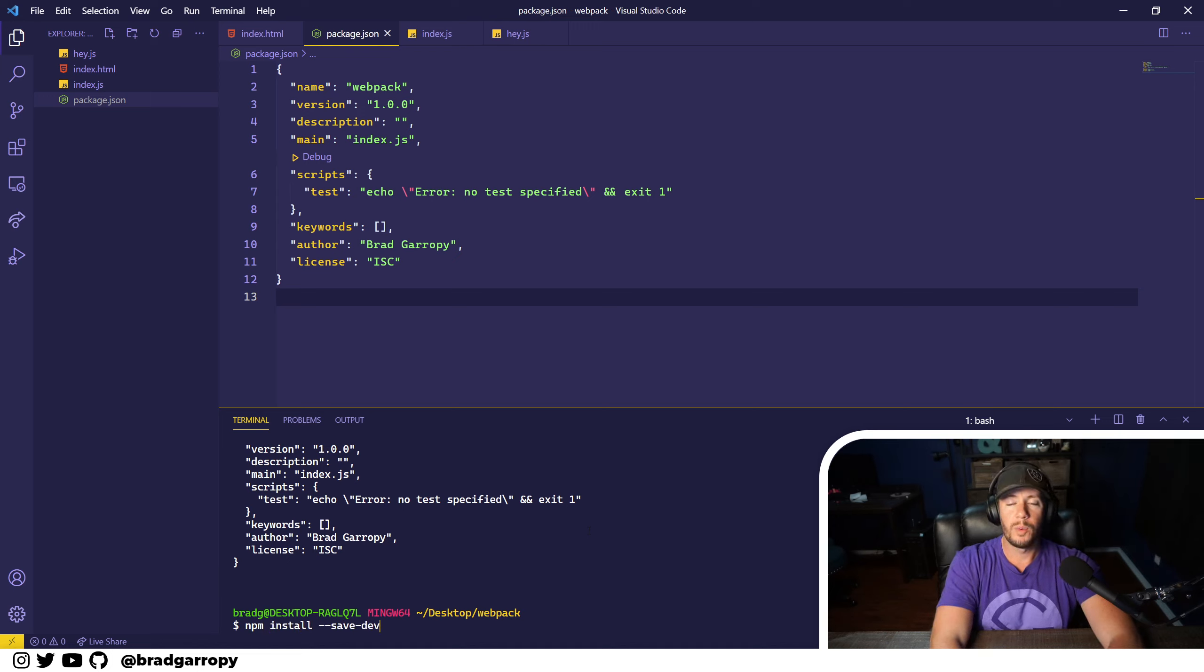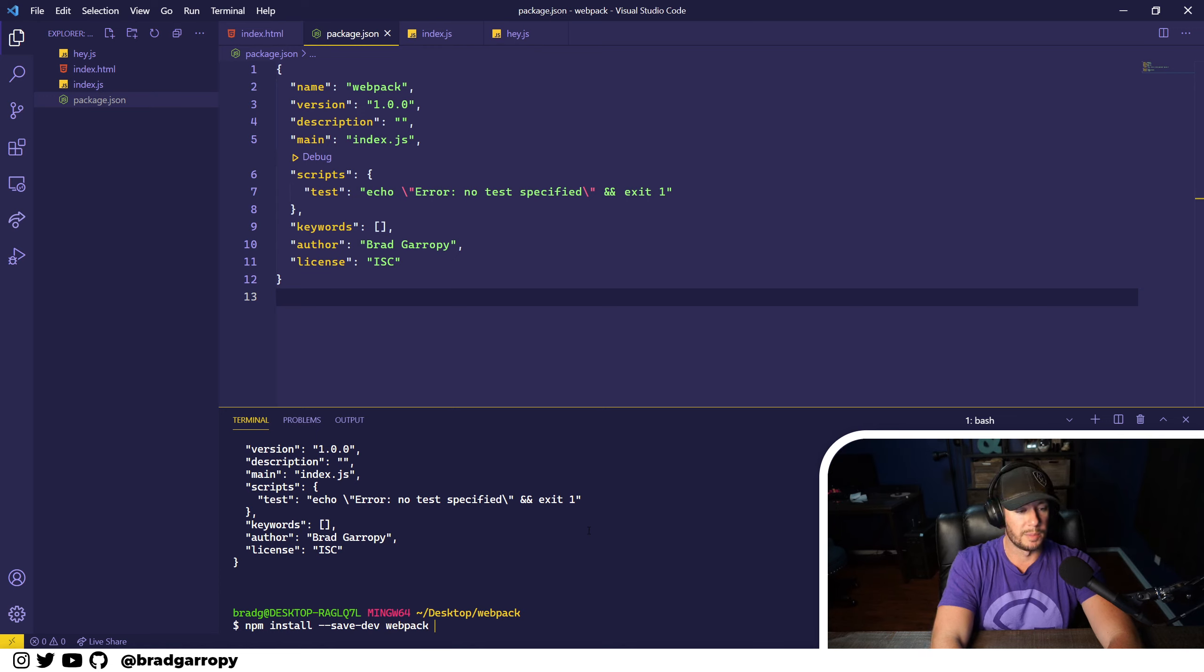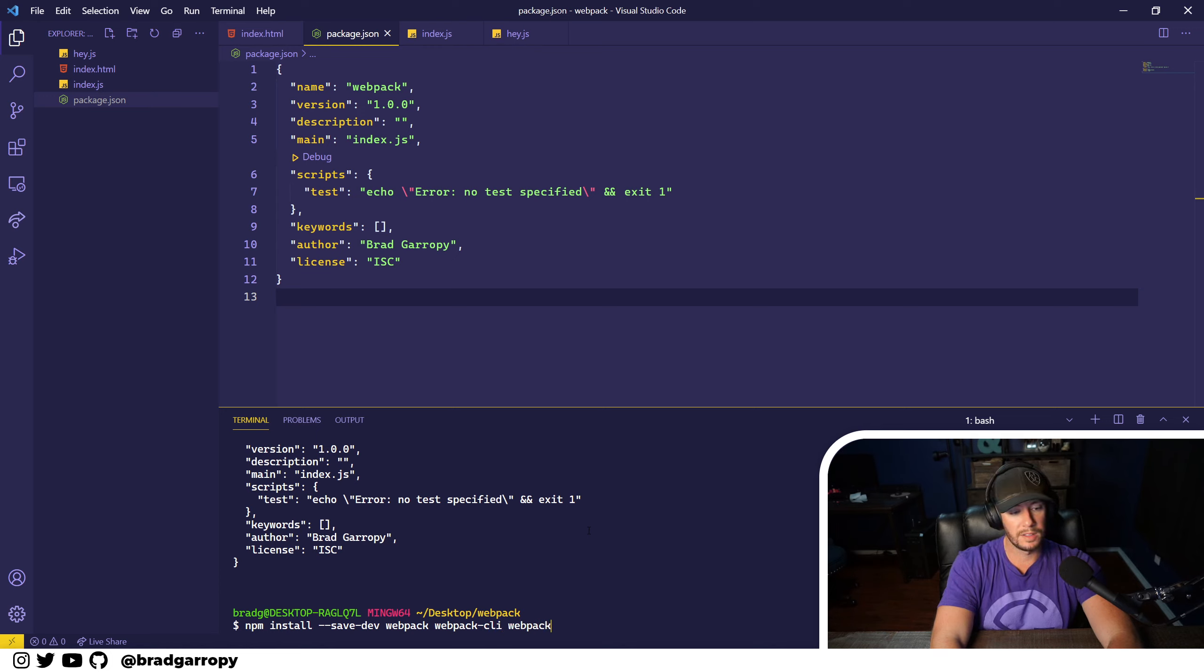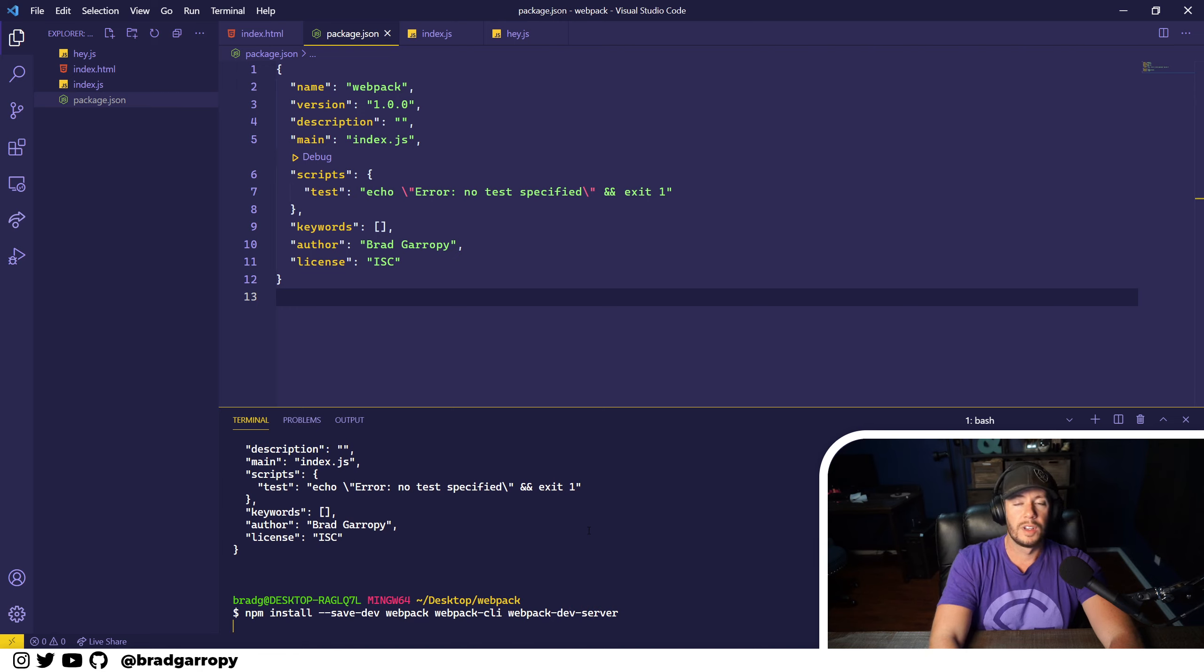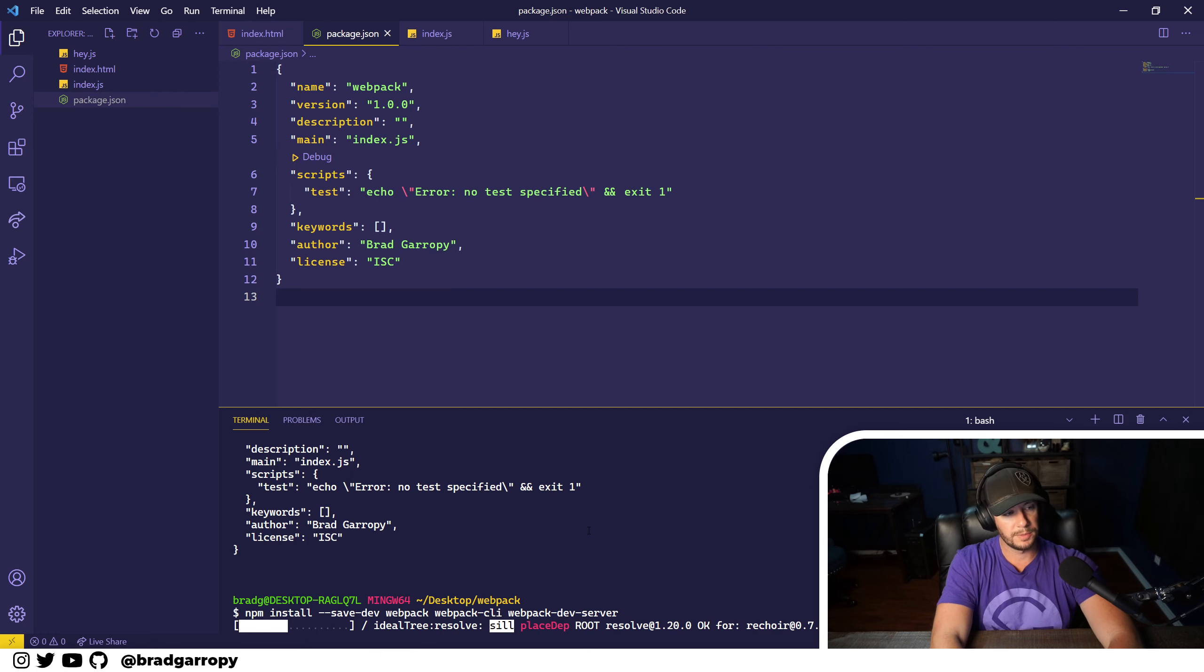When we install webpack, it's a build tool, so these are going to be installed as development dependencies. We're going to install webpack, webpack-cli to drive the commands, and webpack-dev-server to host our locally built files.